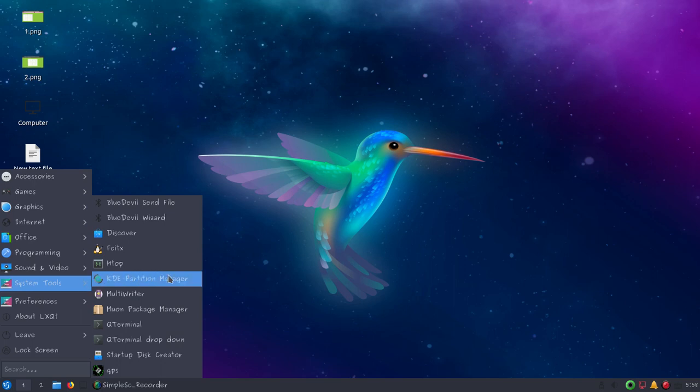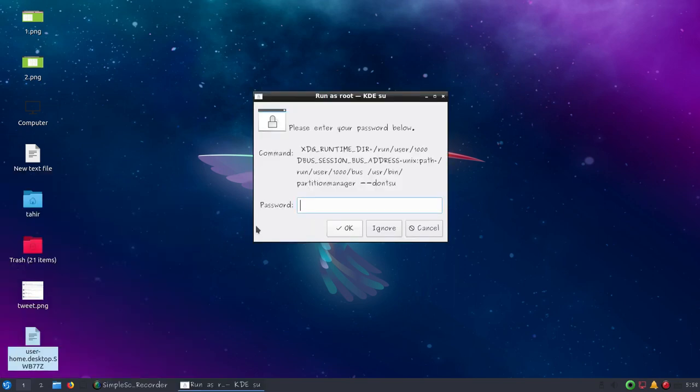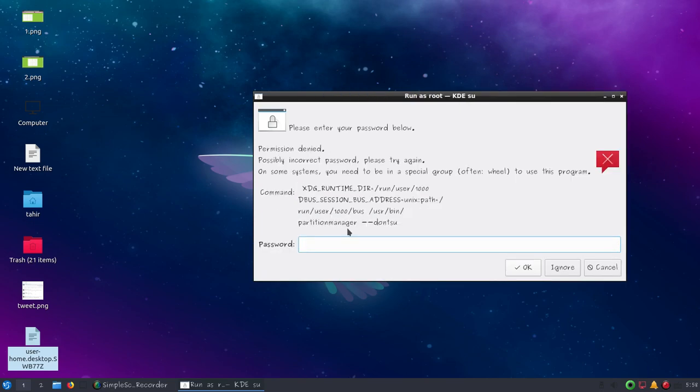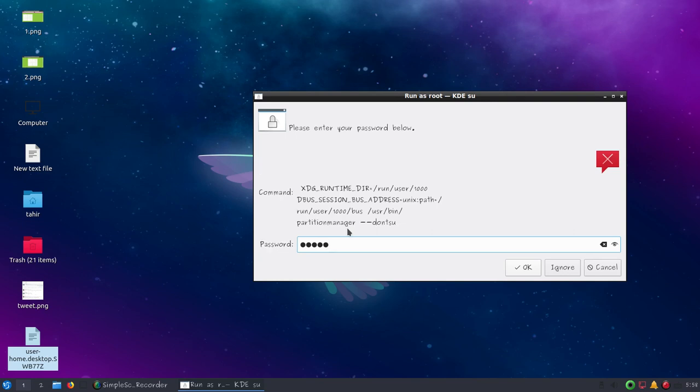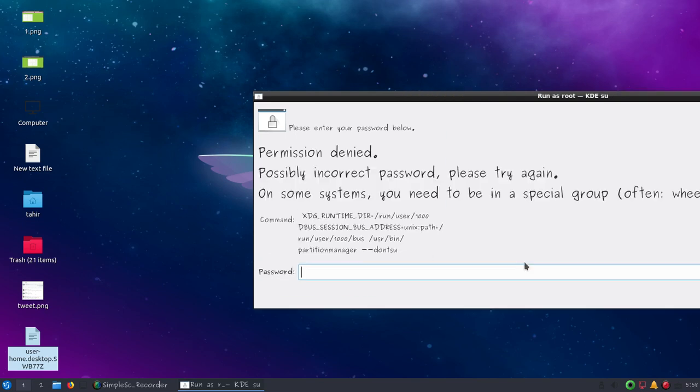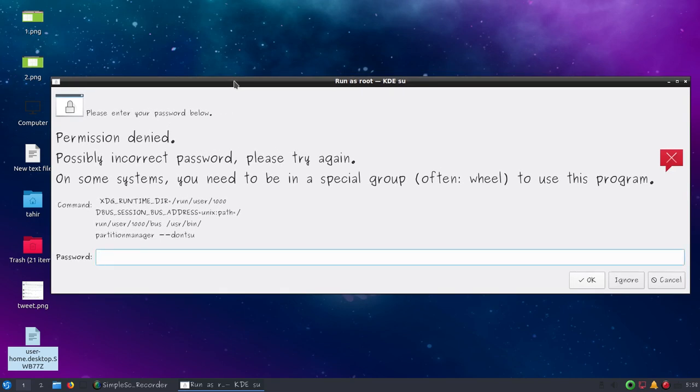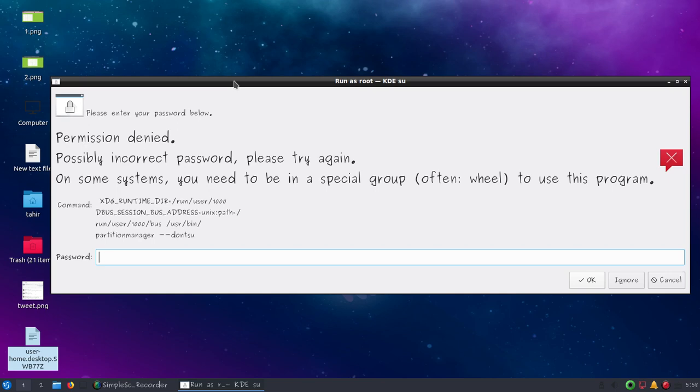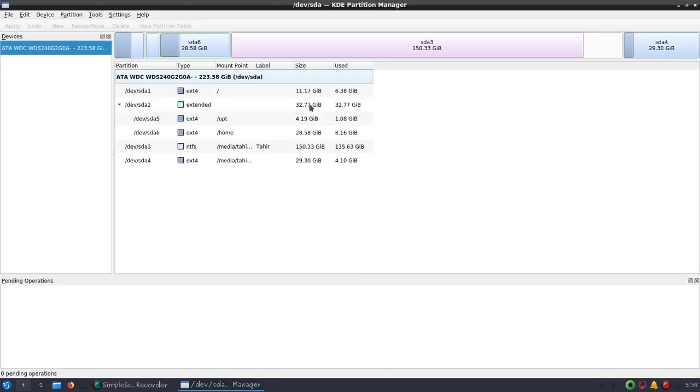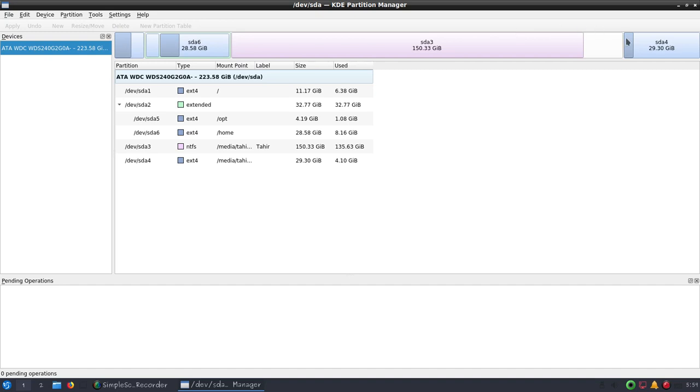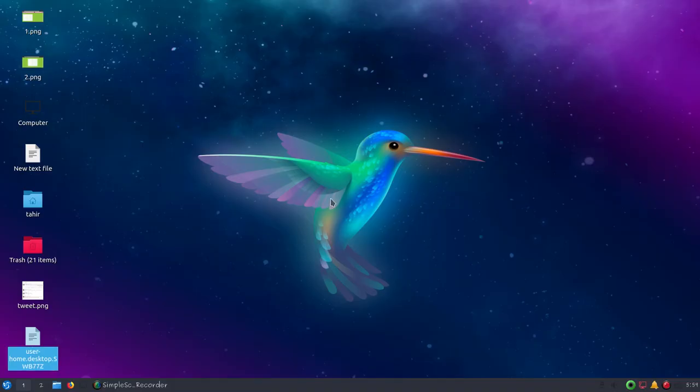Then you can see KDE Partition Manager to create or manage your partitions. You'll have to type your root password. Now you can see all the available partitions and size of partitions. KDE Partition Manager is a free tool to create, manage, or resize your partitions.